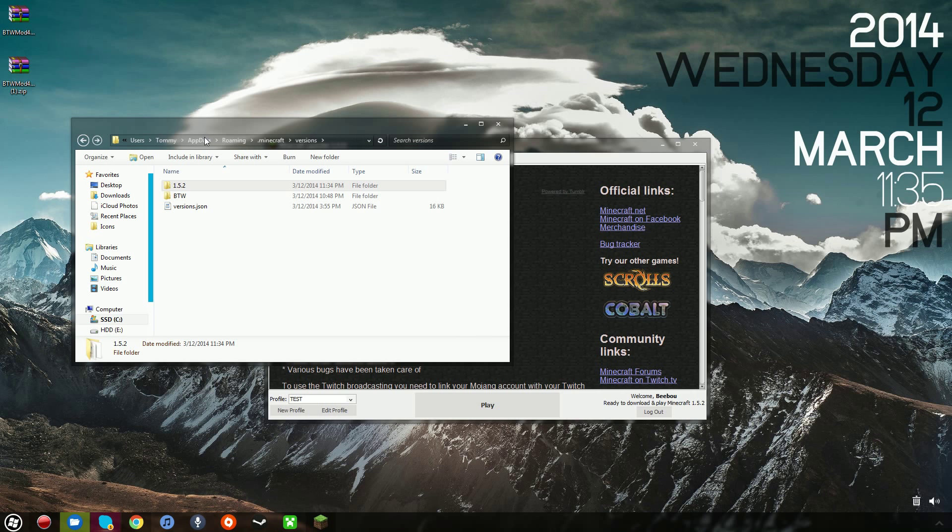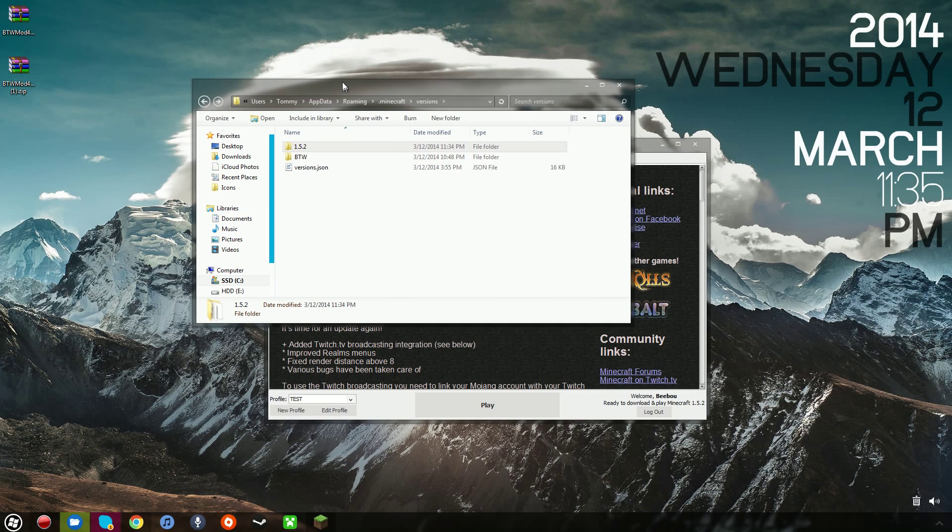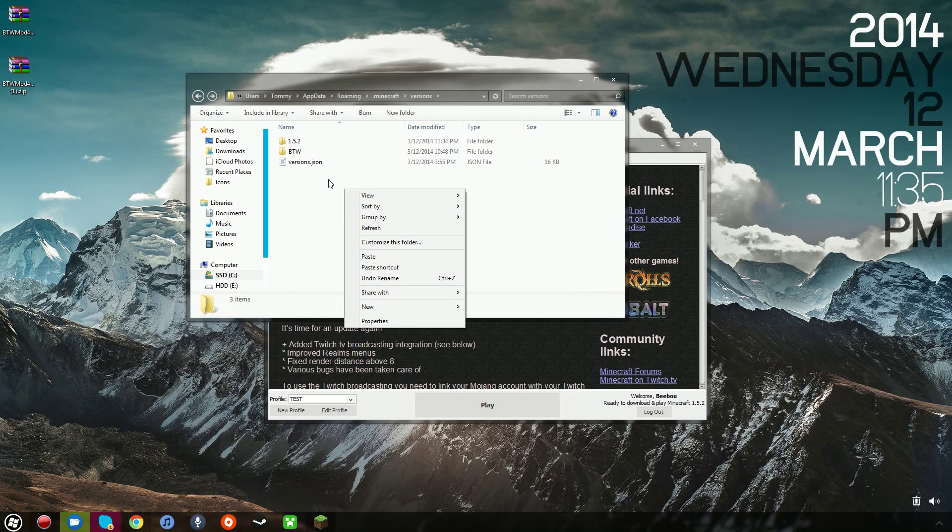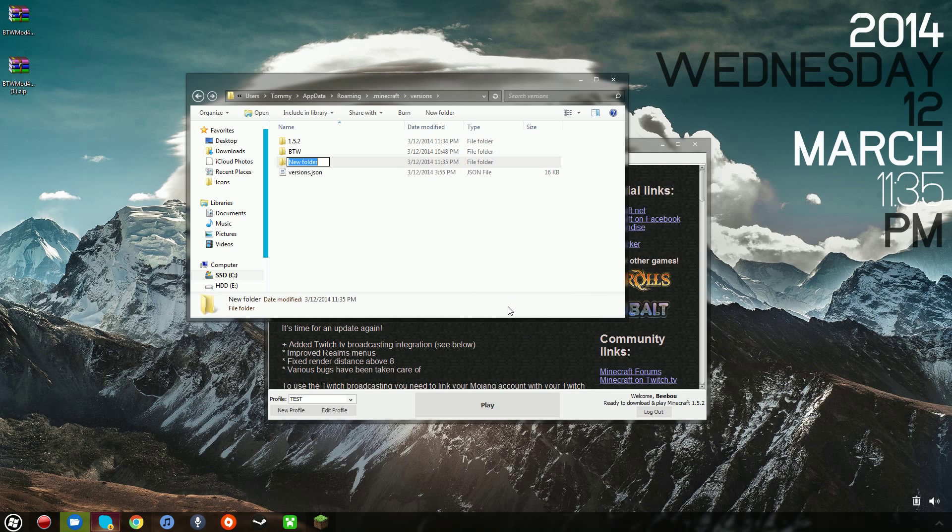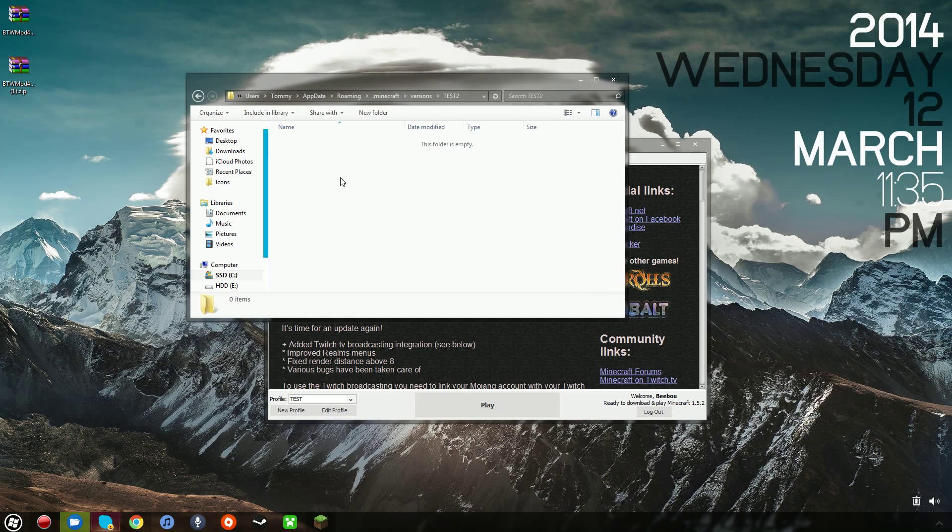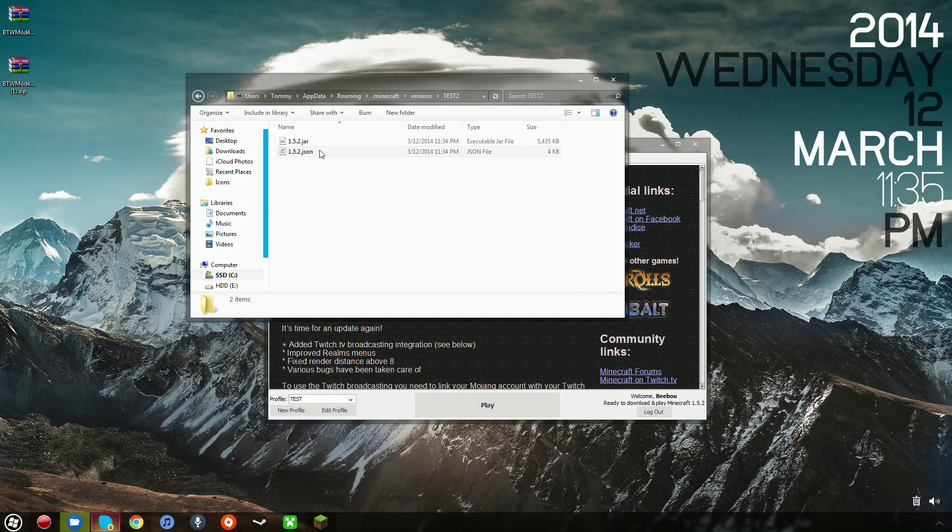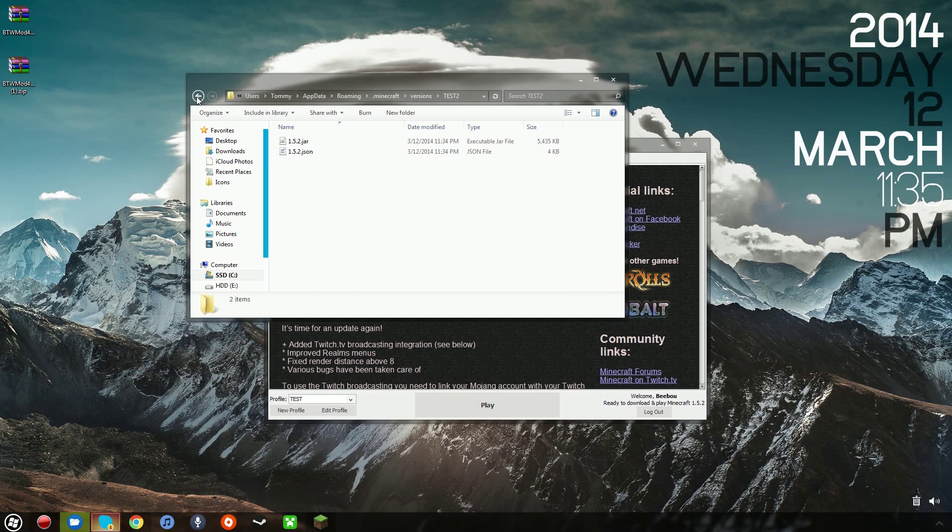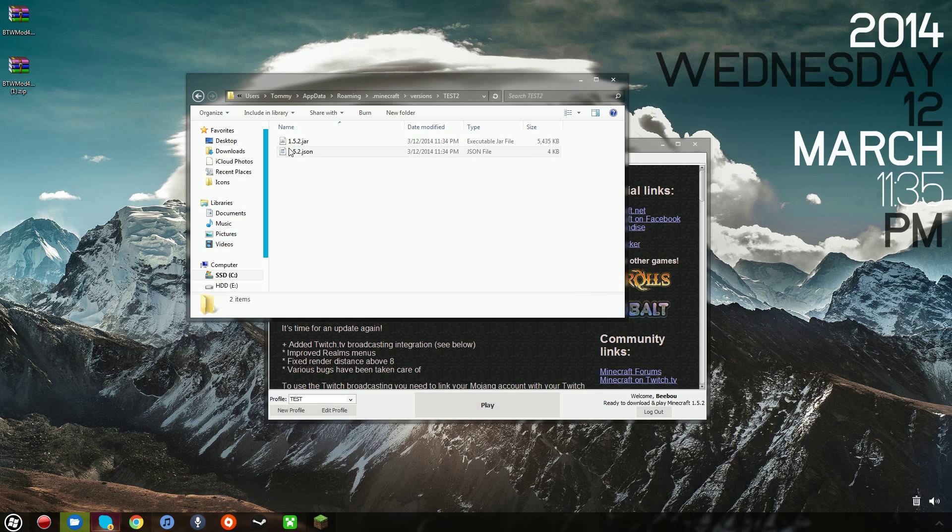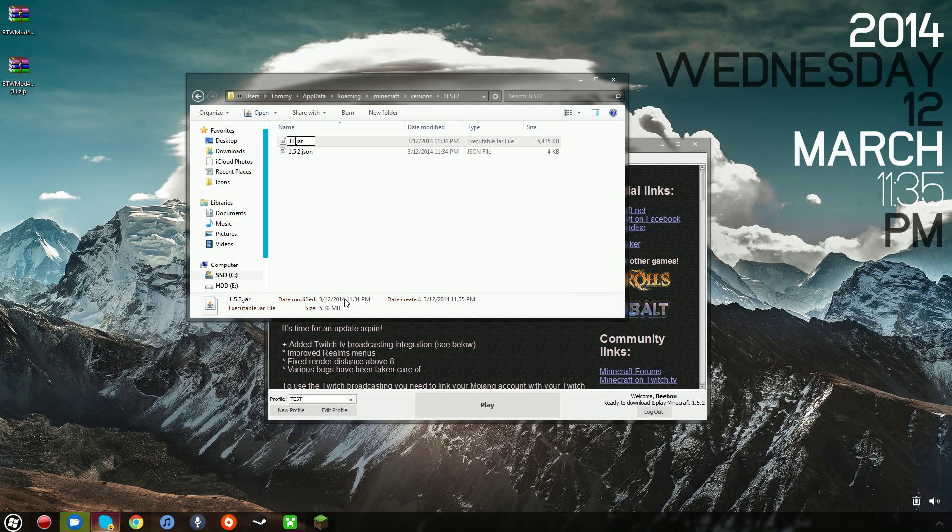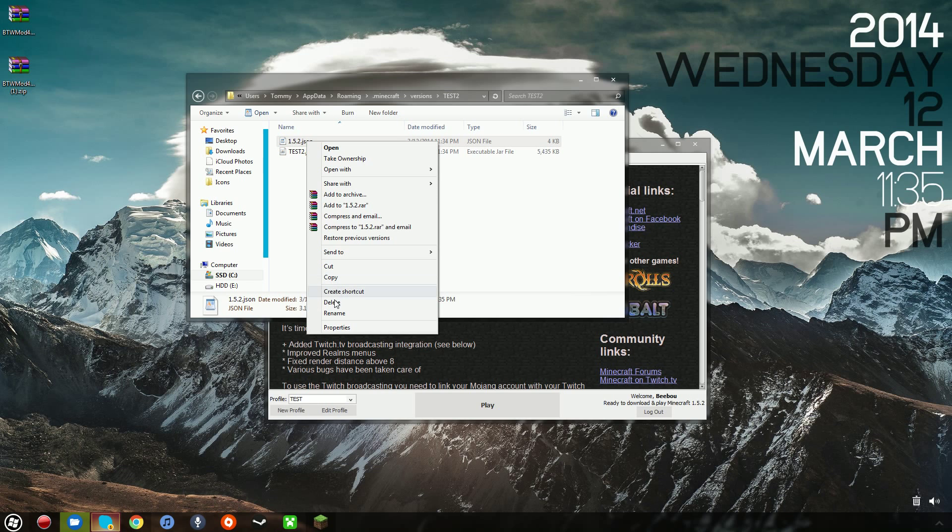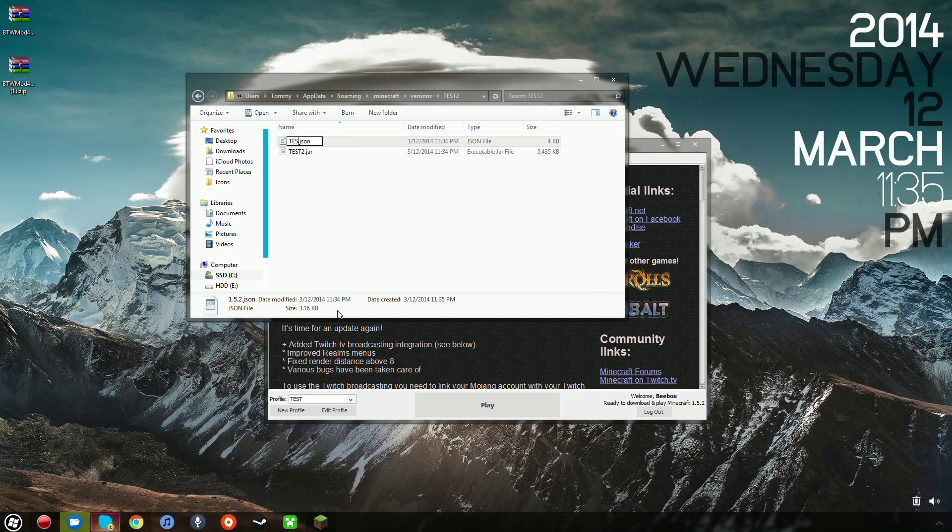And from here, you want to make a new folder in the Minecraft slash versions folder. So I'm going to create a new folder, in this case I'm just going to call it Test2. This time I'm going to paste the files from 1.5.2, and now I've got to rename these two files to the same thing that I named this original folder. So I'm going to name this one Test2.jar, and I'm going to name this one Test2.json.